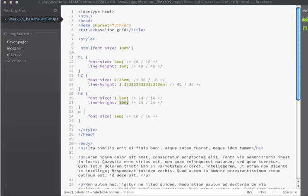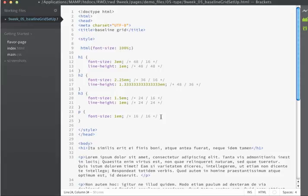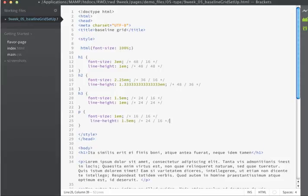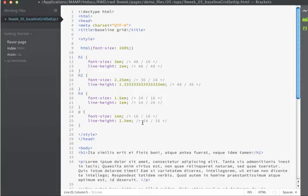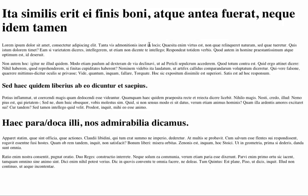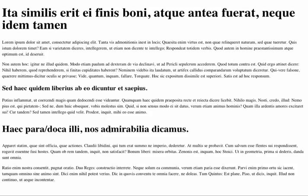And then for paragraphs, we're going to use a line height of 24 as well. So if I divide 24 by 16, I get a result of 1.5ems. If we save now and we refresh in our browser, you can see what the subtle changes to the spacing has done.